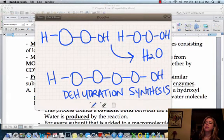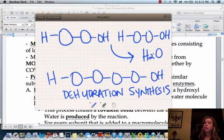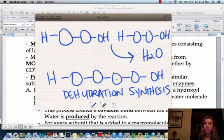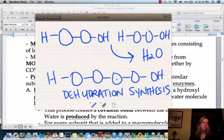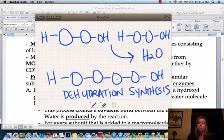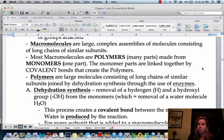Dehydration means removing water — that's exactly what we just did. Synthesis means putting things together — and that's exactly what we just did. So that's how we break or form macromolecules.